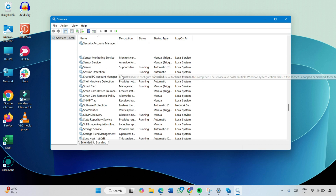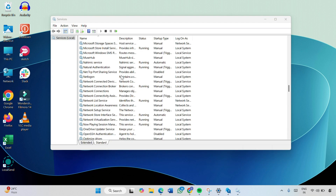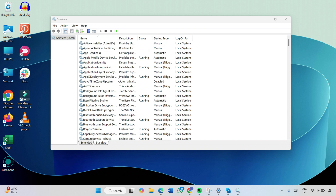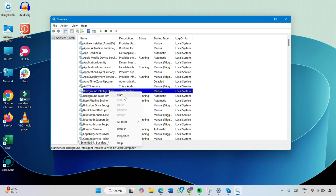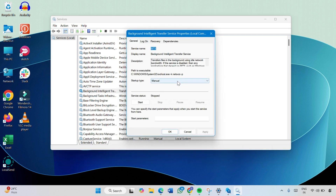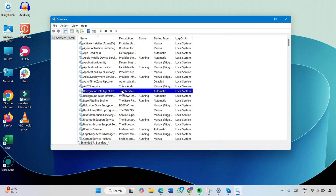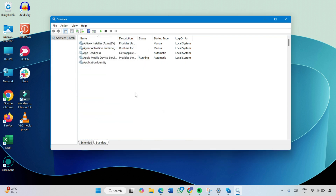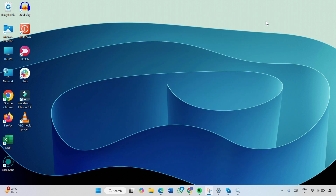Scroll up and look for Background Intelligent Transfer Service. Right-click on it and click on Properties. In the Startup Type, select Automatic, then click Apply and click OK. Right-click on it again and click Start. Close the window and check whether the update error has been fixed.